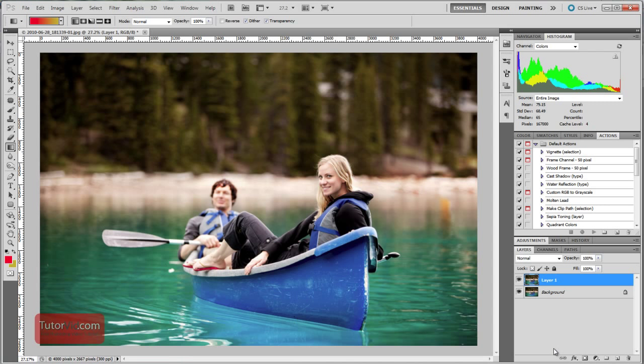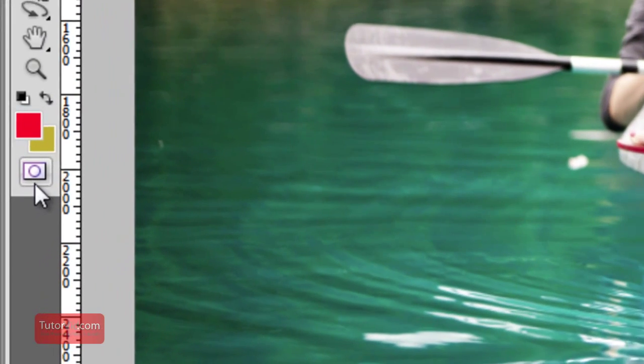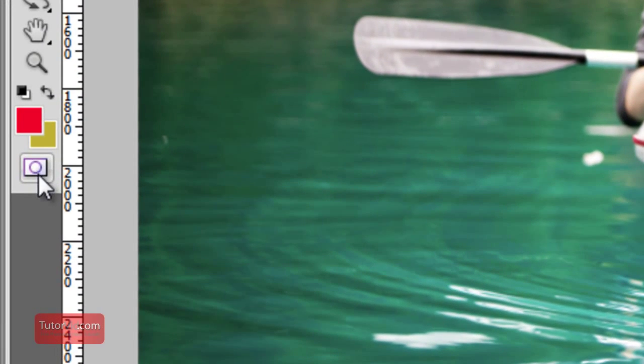Welcome to another Photoshop tutorial from TutorVid.com. This tutorial is going to give you a quick introduction to the Quick Mask tool which is found over here.